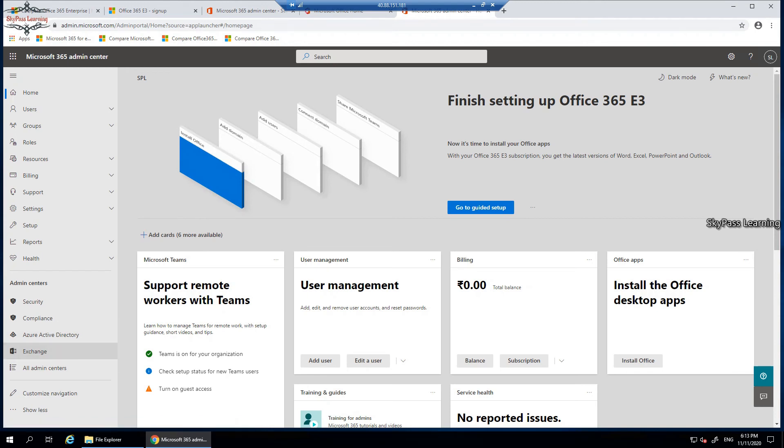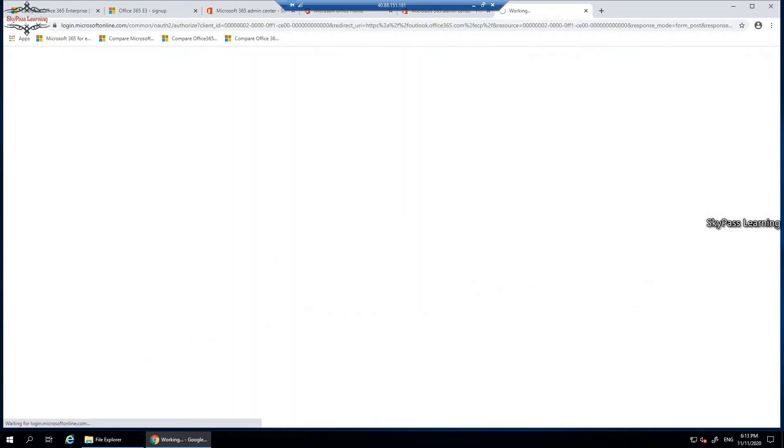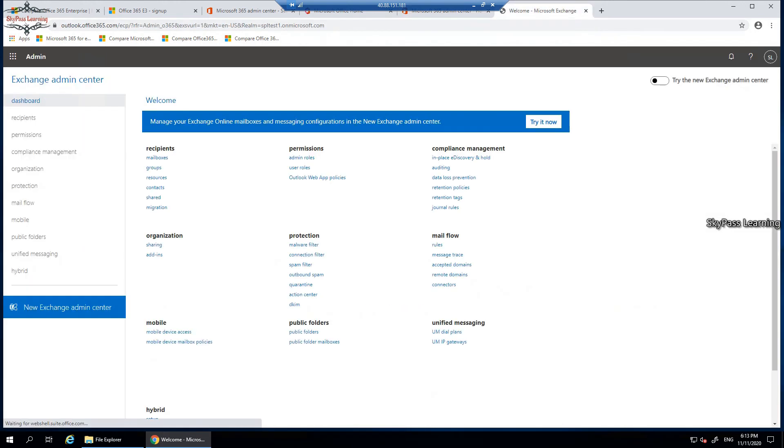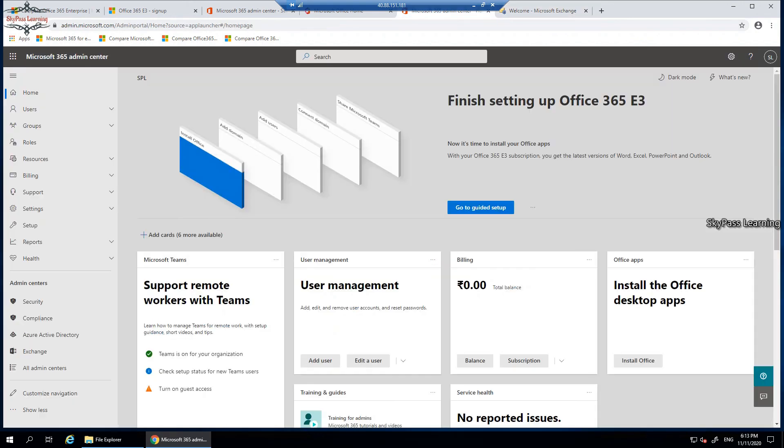You can view these videos where I will explain how we can use these options, what would be the testing things and all. This video was about just how you can sign up for a trial account with Office 365.